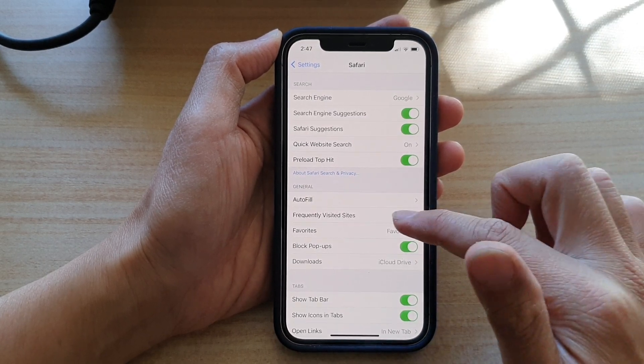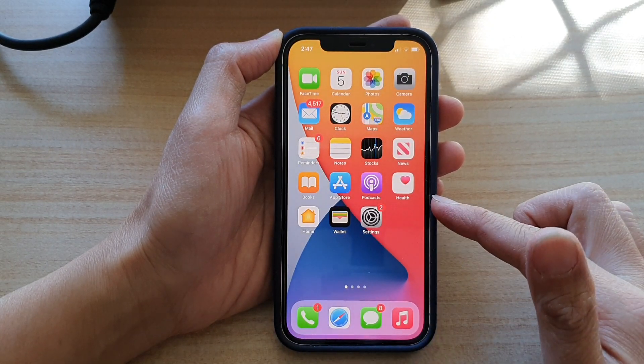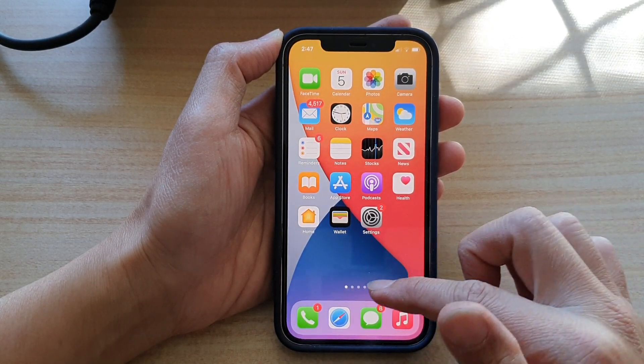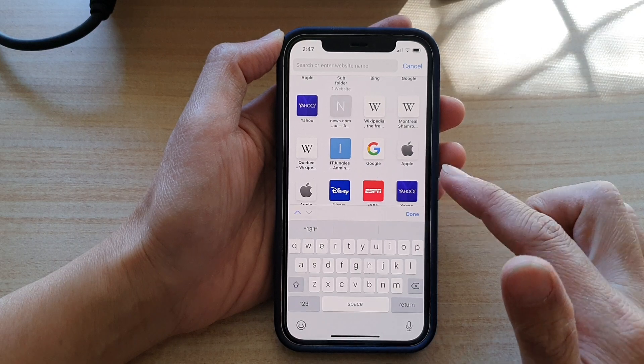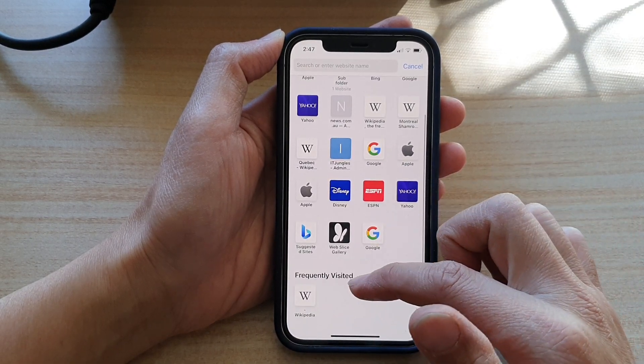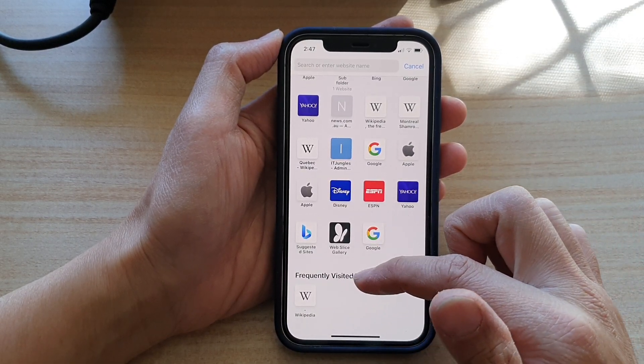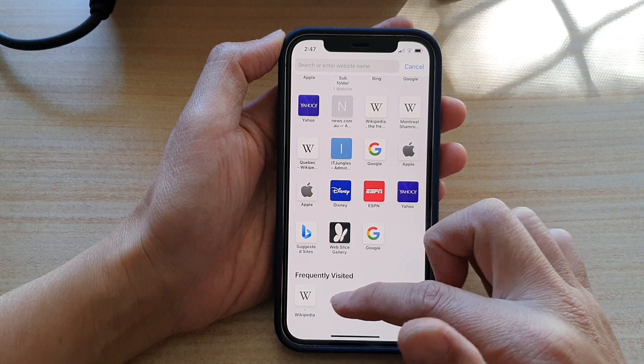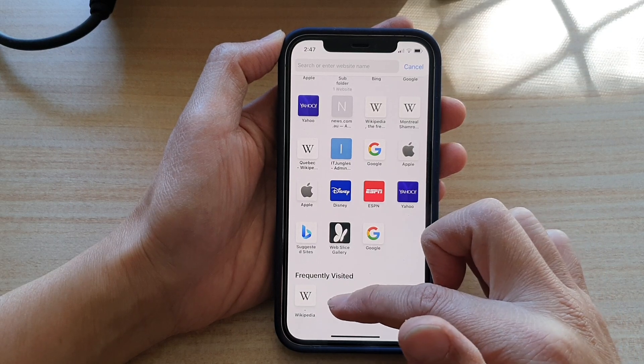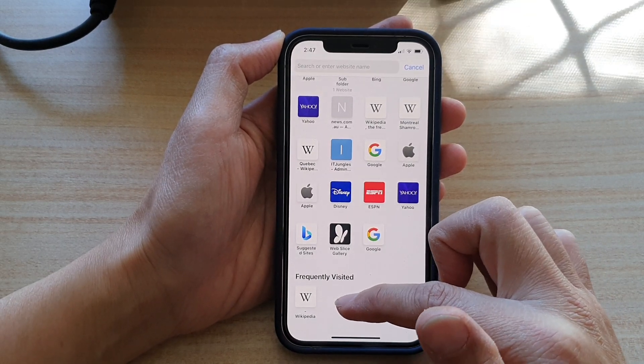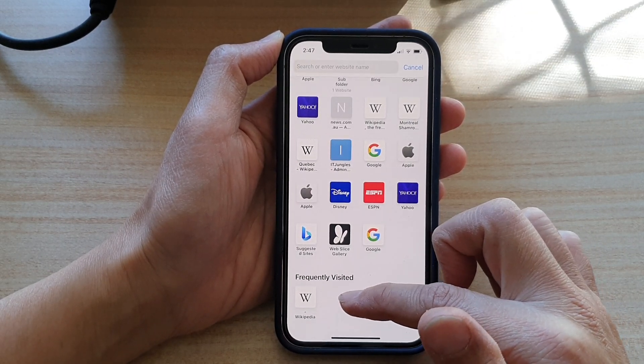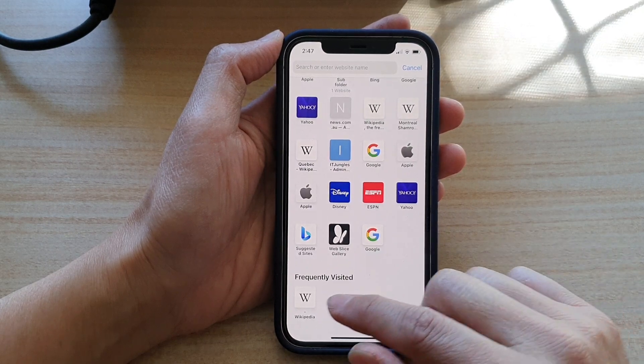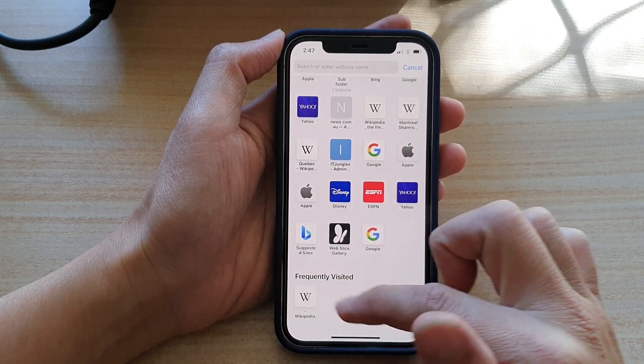If we switch it on and go back to the home screen and open the Safari web browser, you can see down here it shows Frequently Visited Sites. It will show all the sites that you have visited often, and you can quickly tap on them.